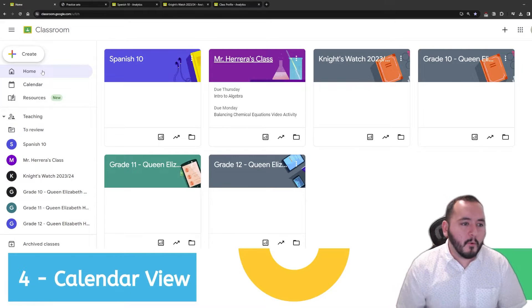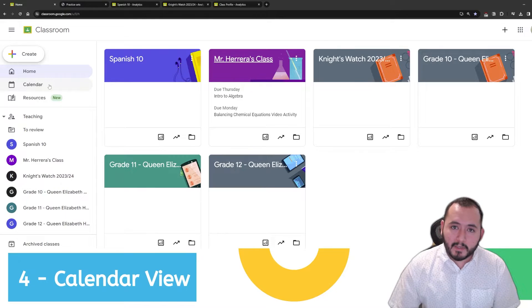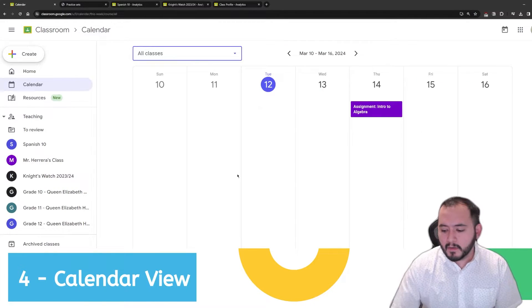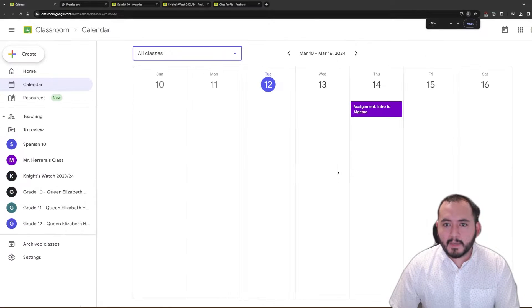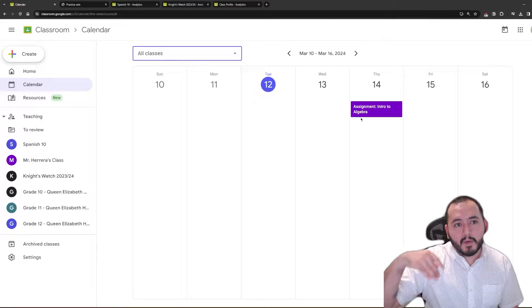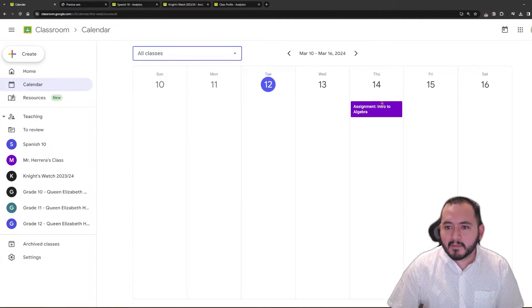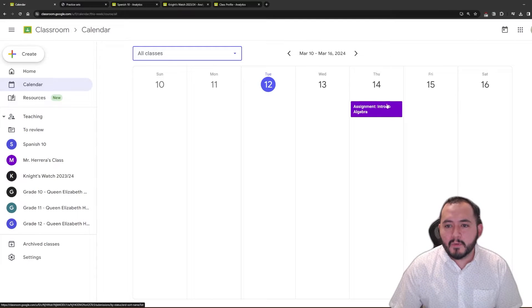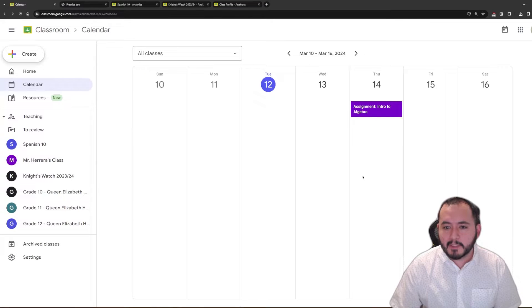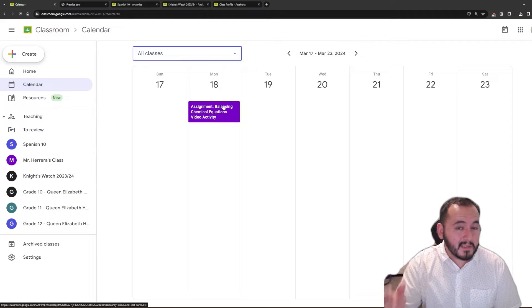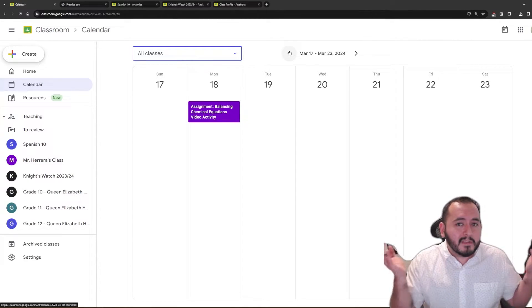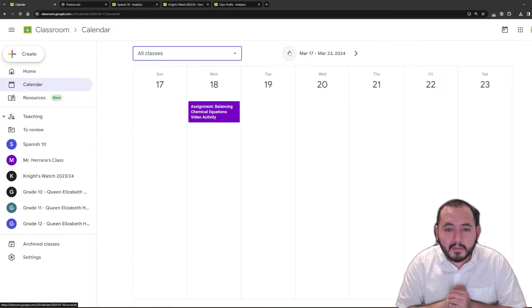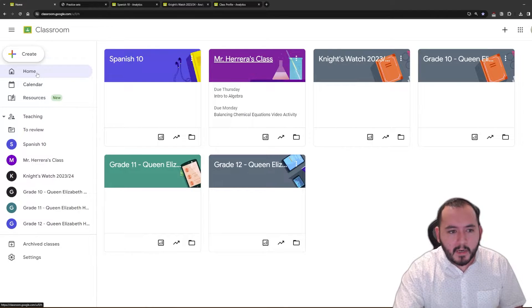On to number four, we have the calendar view. The calendar view is also on the left side right above resources and in here we can take a look at what does my week look like in terms of assessments. Do I have any assessments that are due? I've made an assessment, my practice set of algebra due on Thursday. I can see that it's right there. If I click on it, it'll take me right to that assessment. I can also go to next week and see what that looks like. I've assigned an assessment for Monday. So, the calendar view is just another way to take a look at your Google Classroom courses and take a look at what do your due dates look like.